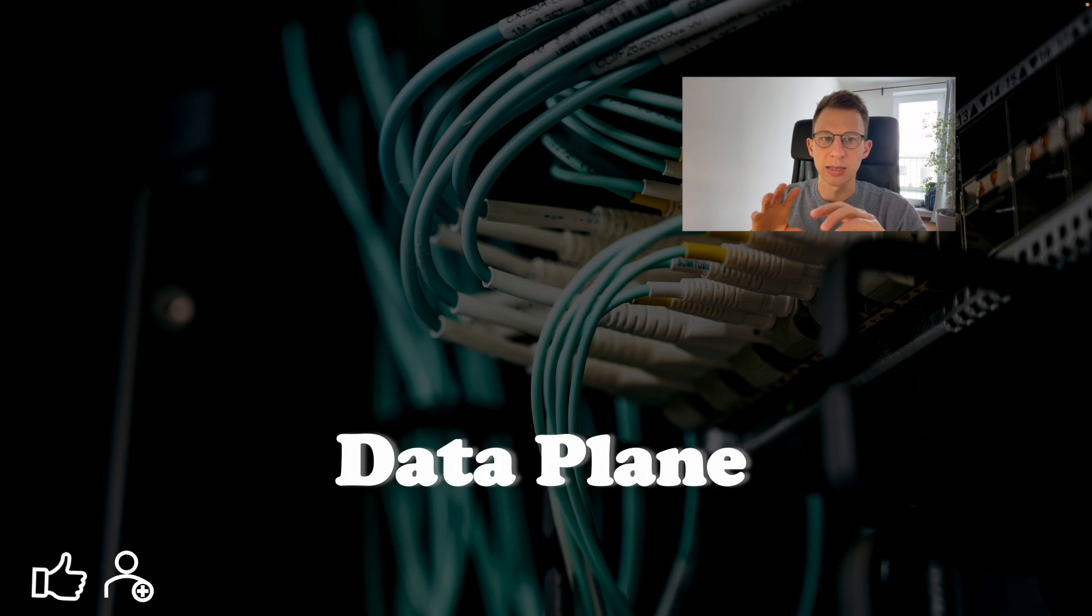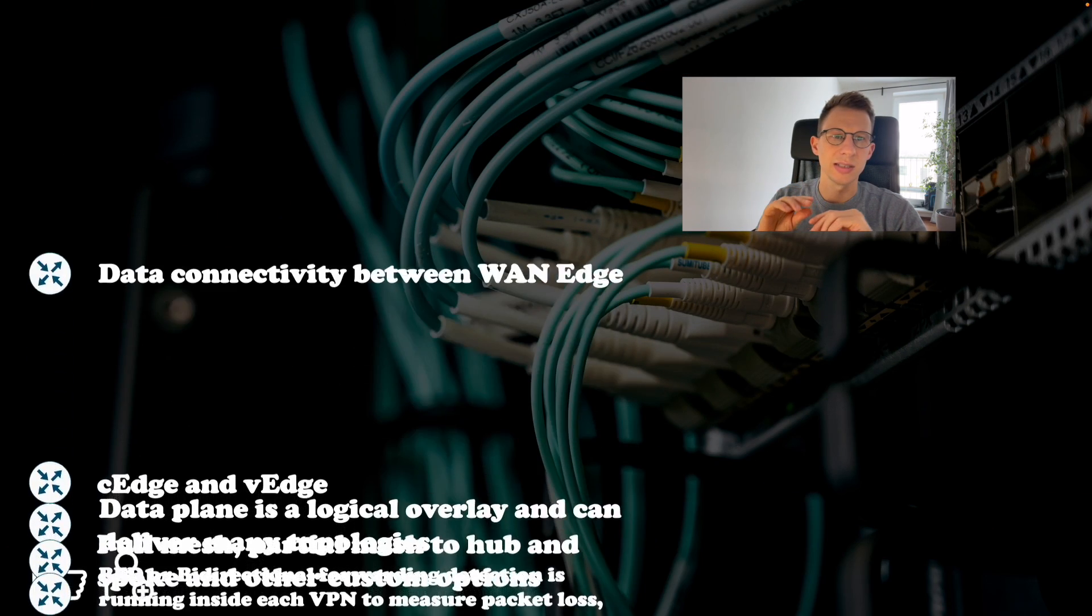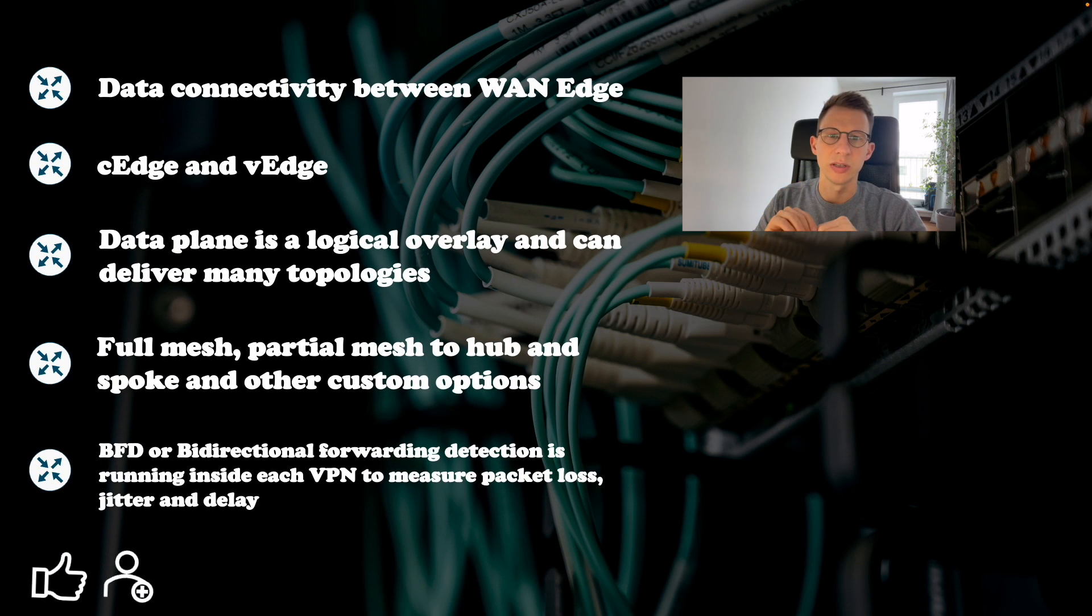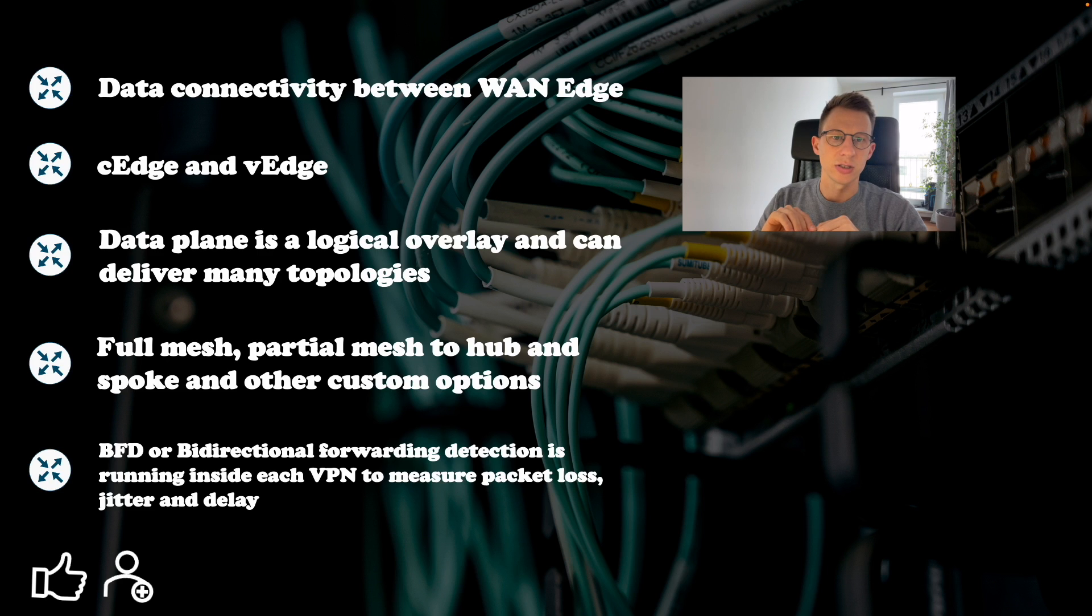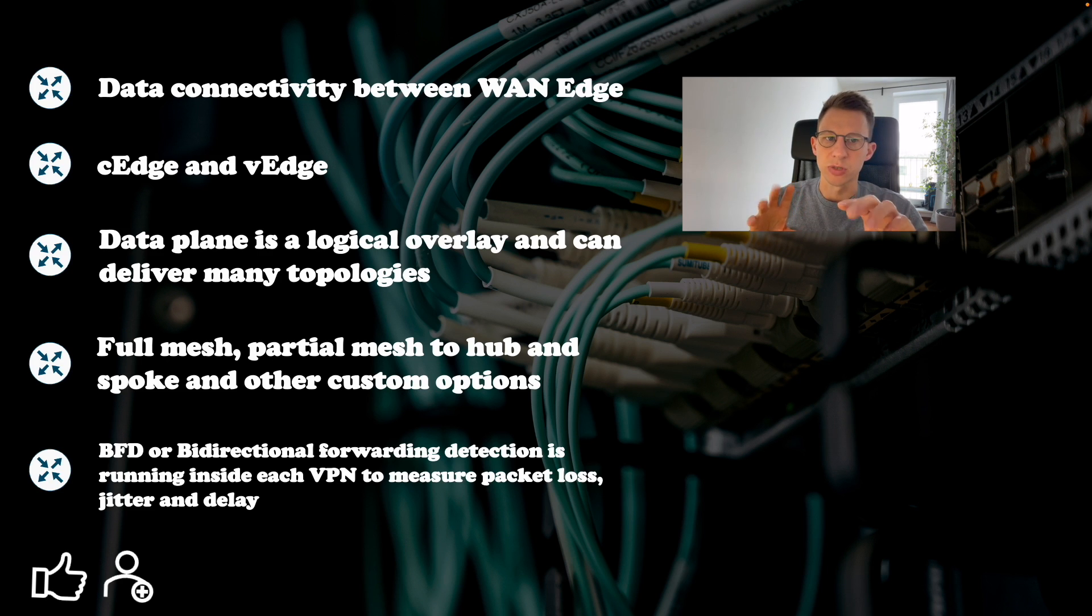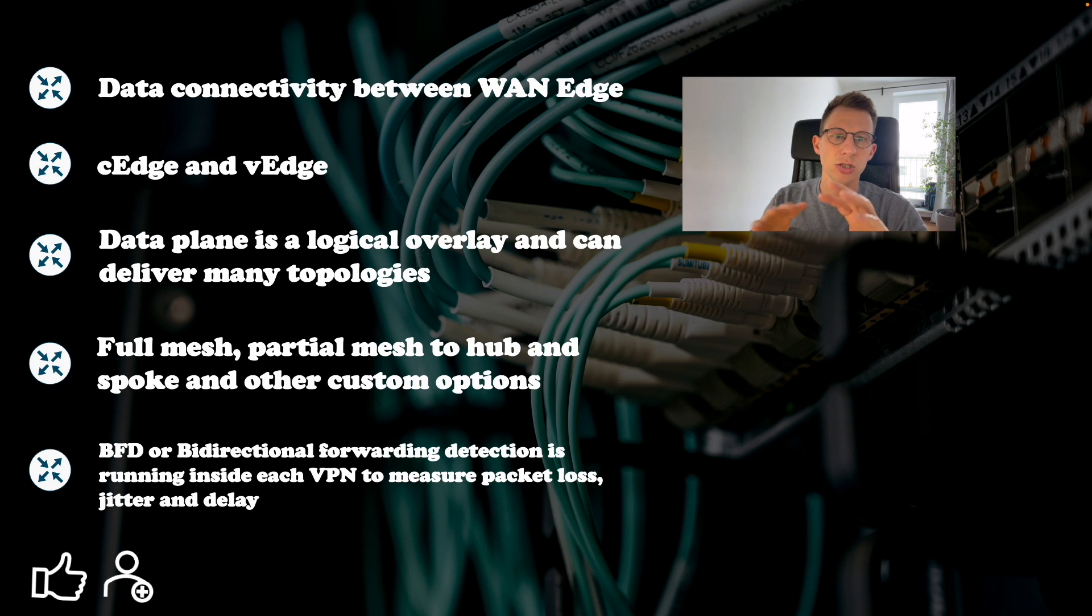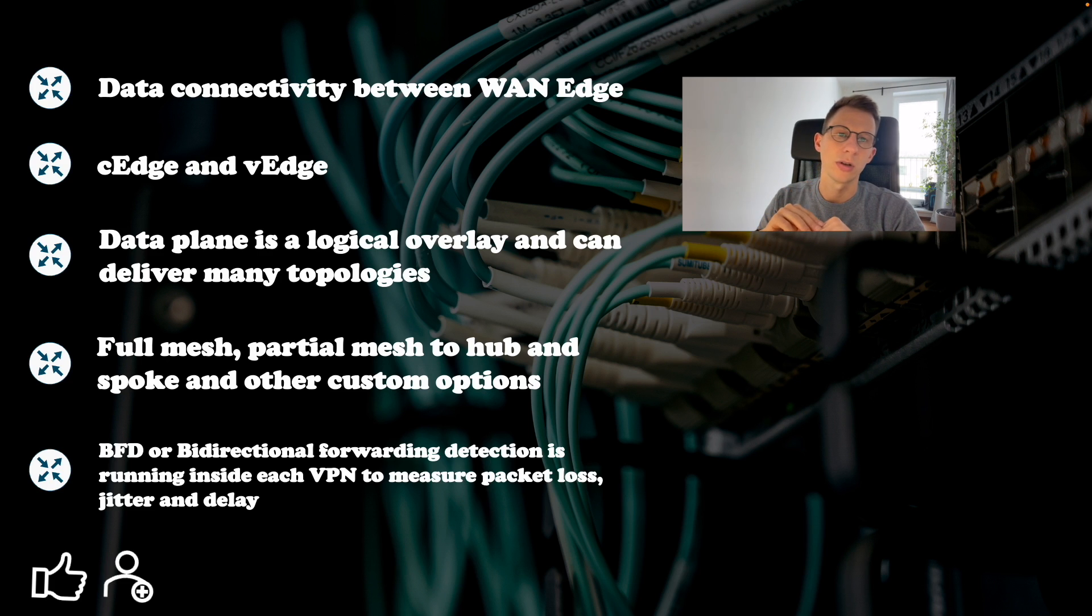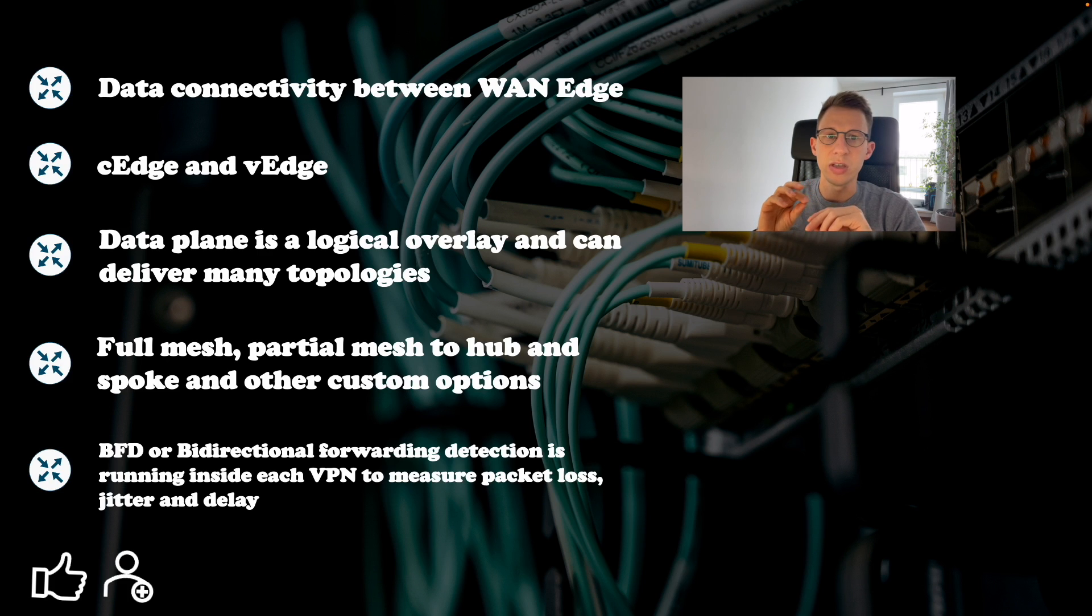Data plane. Data plane is an SD-WAN overlay. It is data connectivity between managed devices. During SD-WAN discussions you will hear two names: C-Edge and V-Edge. C-Edge are Cisco-based WAN-Edge devices like Cisco ISR-4K or Cisco ASR-1K and V-Edge are Viptela-based devices.